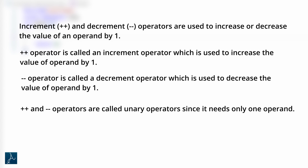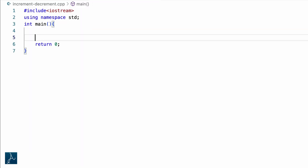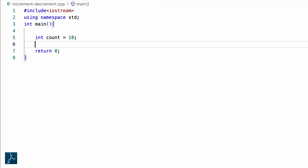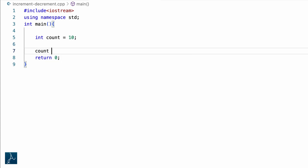Plus plus and minus minus operators are called unary operators since they need only one operand. I have opened Visual Studio Code and created a new CPP file. I will declare a variable named count and assign value 10 to it: count equals to 10 followed by semicolon. I will now perform an increment operation on count using the plus plus increment operator. I will type count plus plus followed by semicolon.